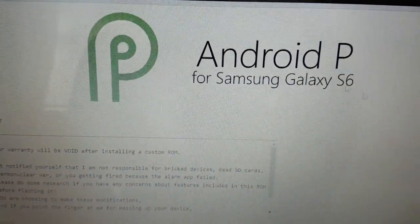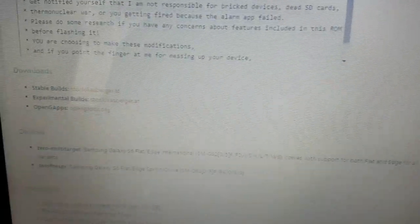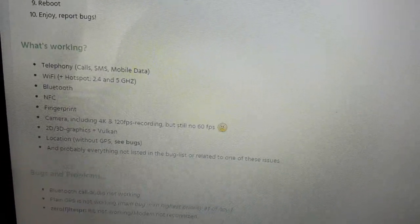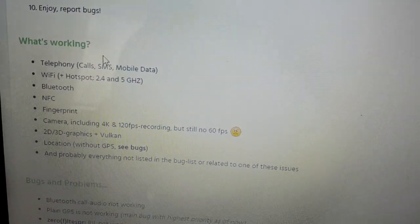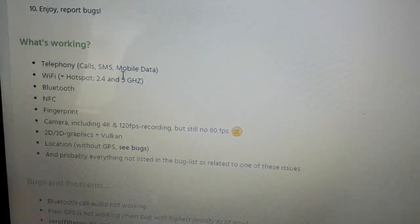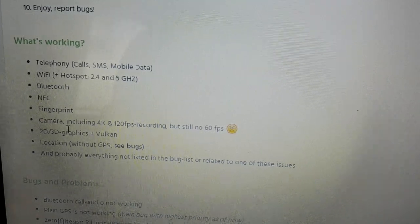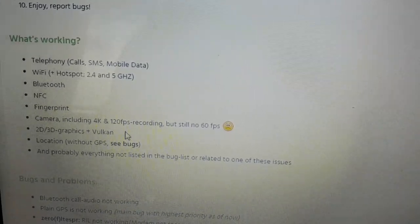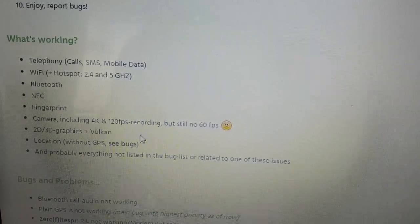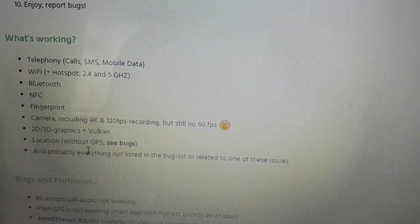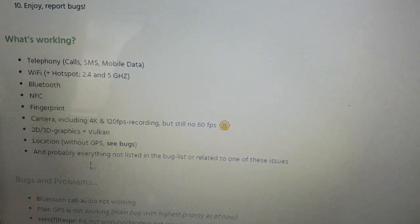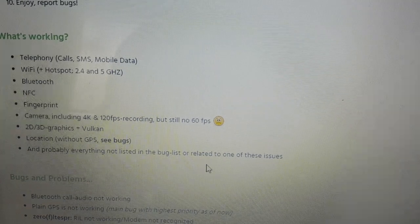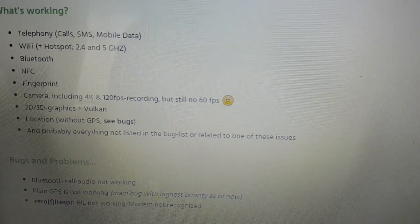So here is Android P 9.0. We're just gonna have a look and see what's working. Calls, SMS, mobile data, Wi-Fi hotspot, Bluetooth, NFC, fingerprint, camera including 4K and 120 FPS recording but still no 60 FPS, 2D/3D graphics, location without GPS, and probably everything else not listed in the bug list or related to one of these issues.